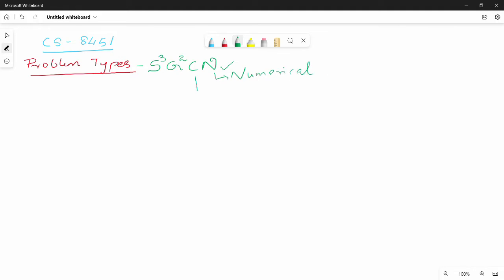Next is C. C is for permutation and combination — that is, combinatorial problems. Then there are two G's: one G is for Graph problems, and the other G is for Geometric problems.